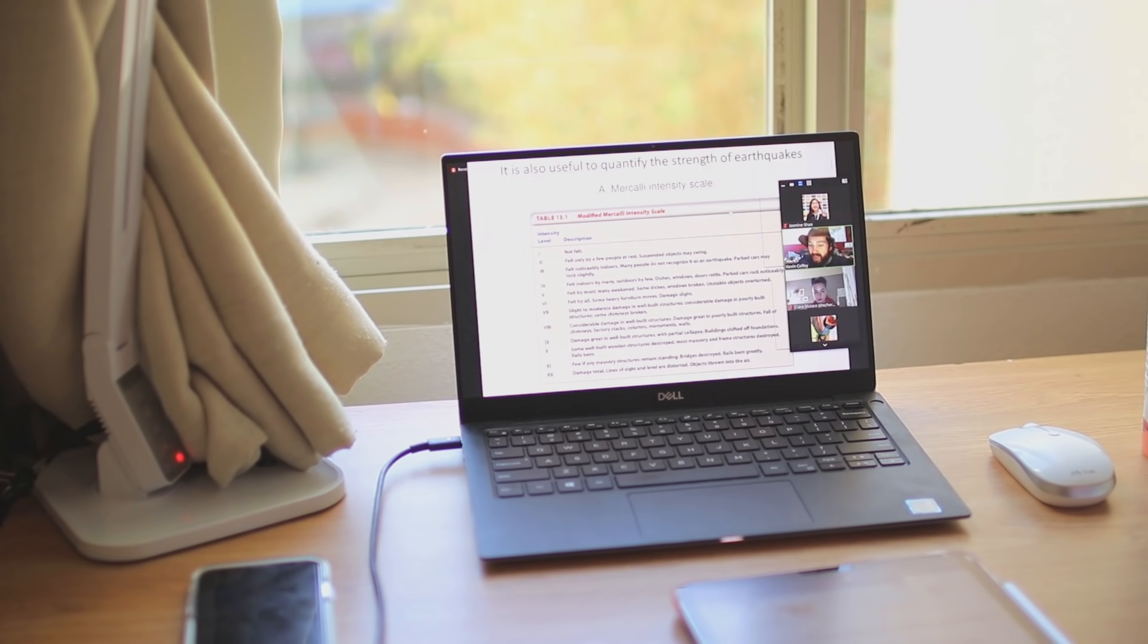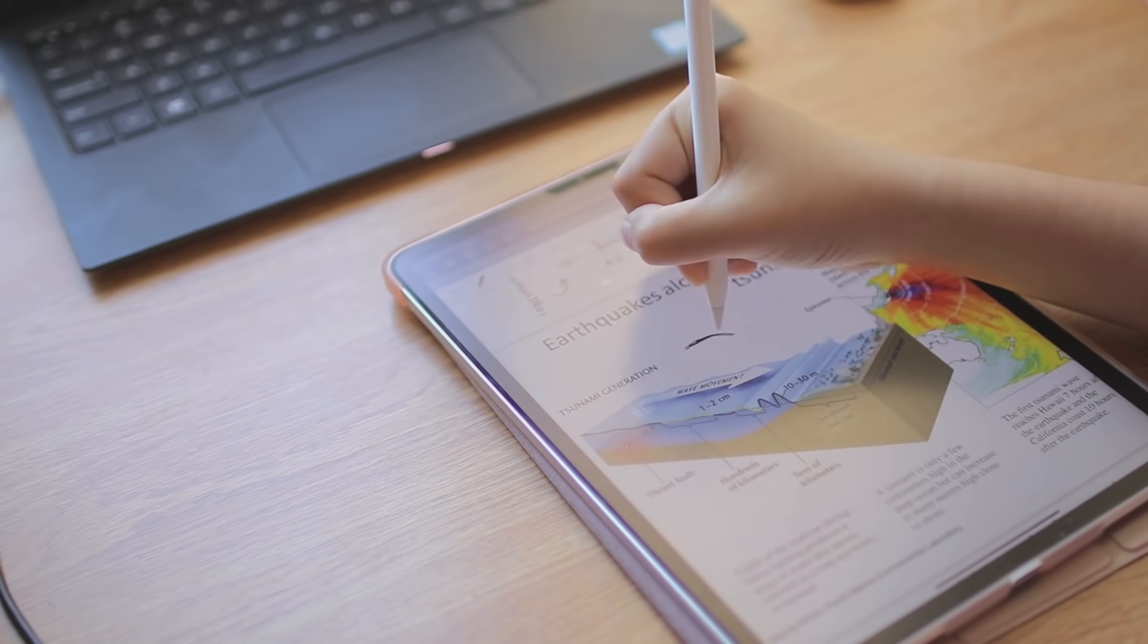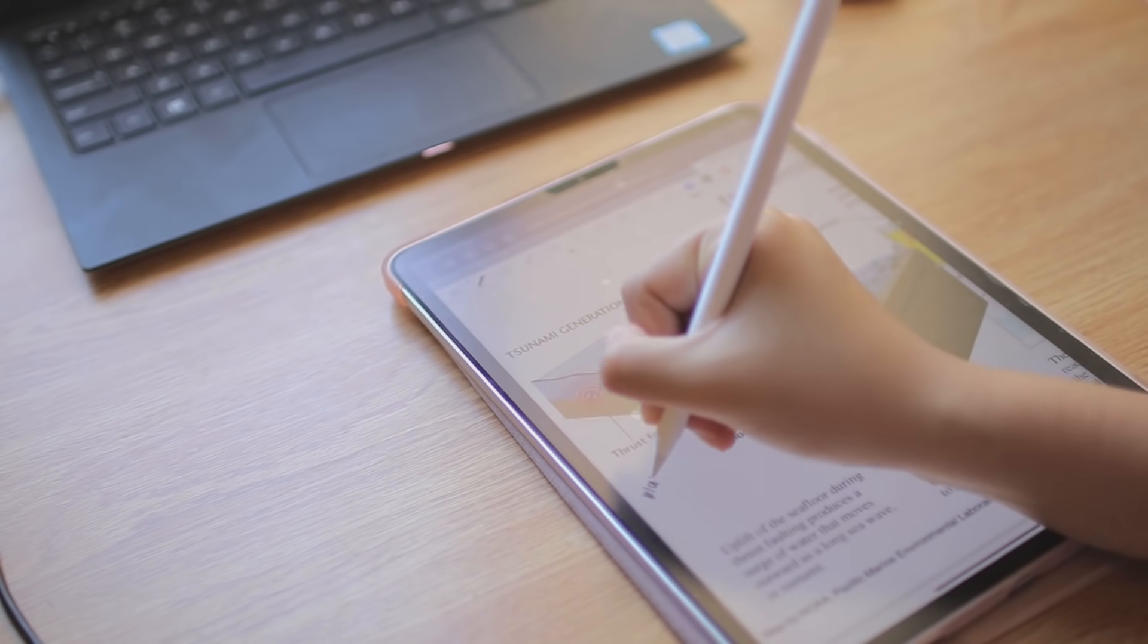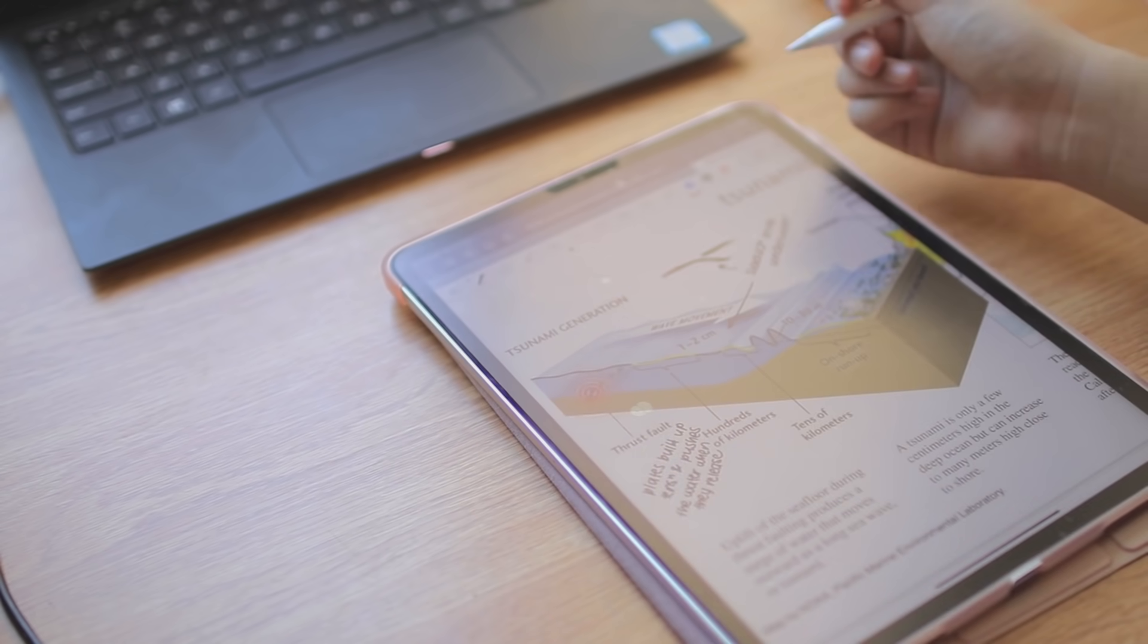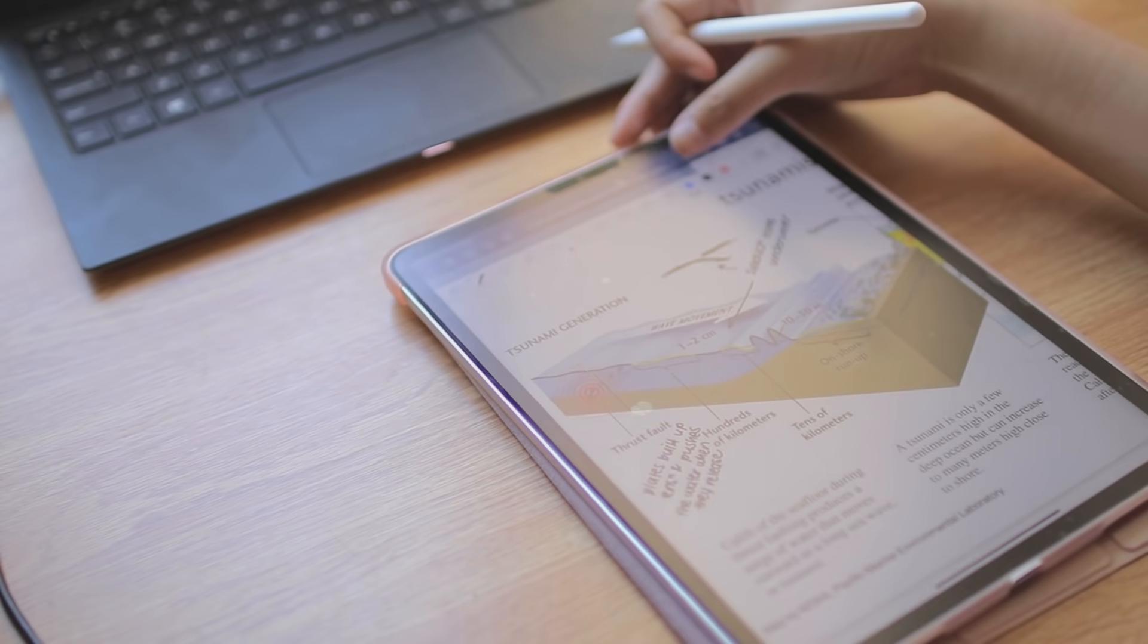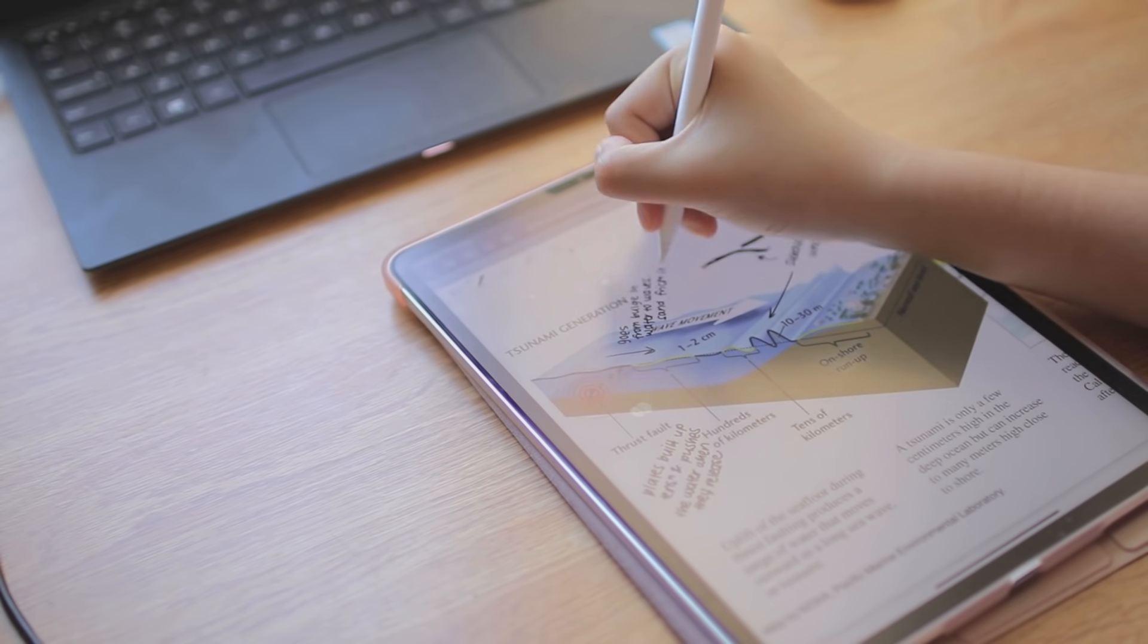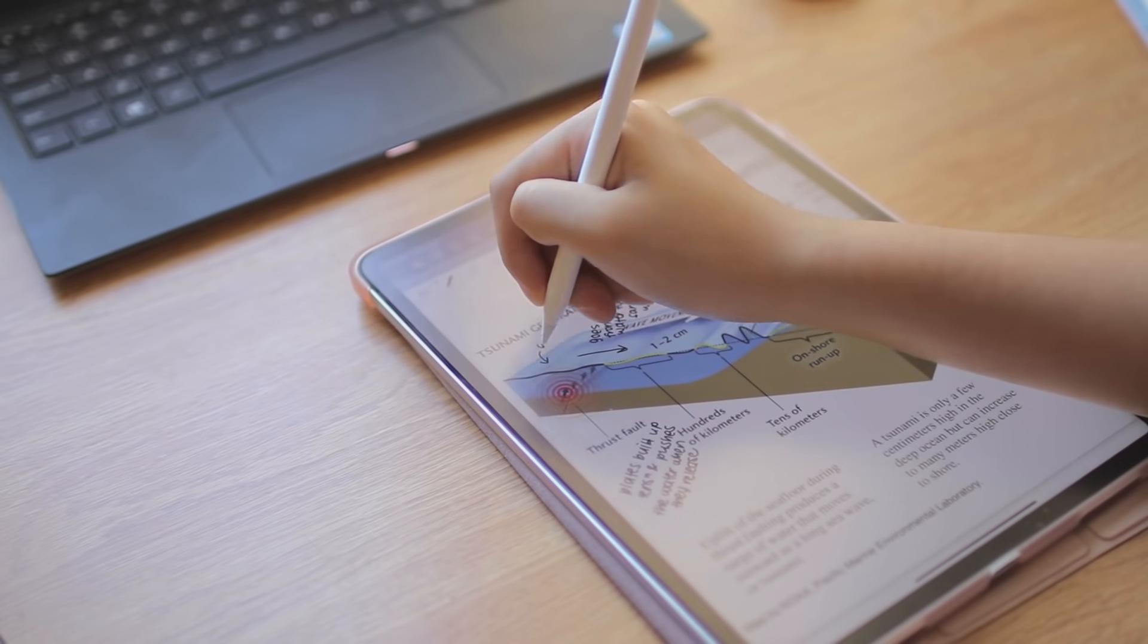My next class is Introduction to Earth Sciences, which is basically like Geology 101. So kind of like with my math class, the first thing I do is take notes in lectures. And just like my math class, we have three lectures a week, which are approximately one hour each.